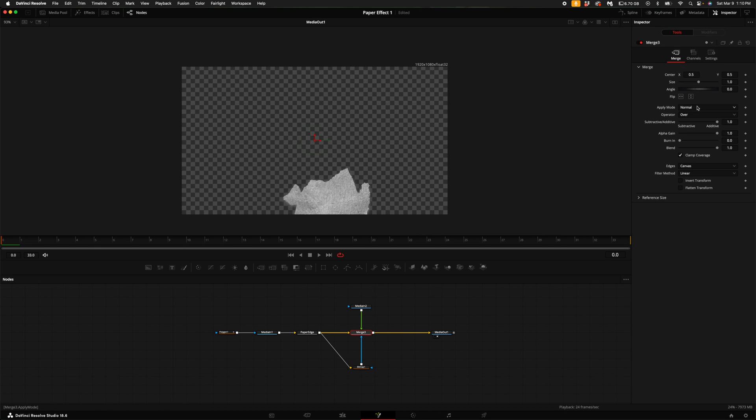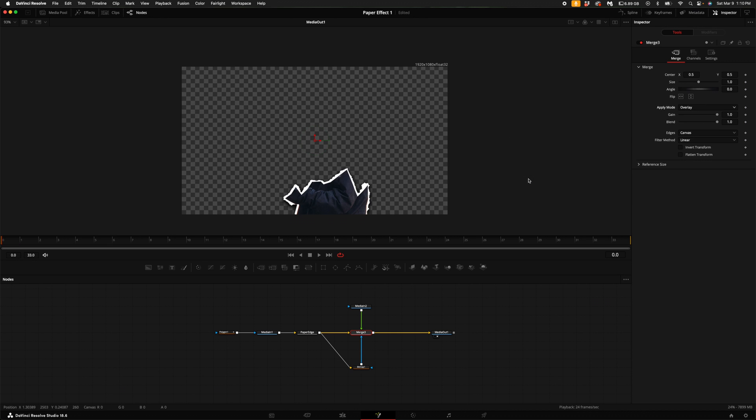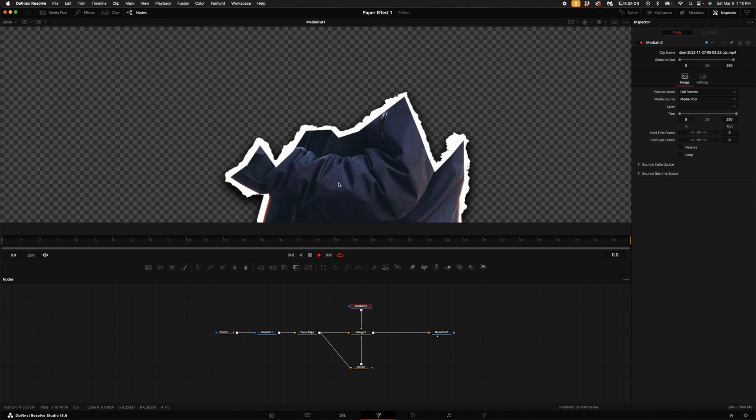Click on the merge, come over here to the right hand side and click on the drop down next to apply mode. You can go through these and select what you like, but I'm going to select overlay. Now as you see, as the video plays it will have some texture throughout this transition.